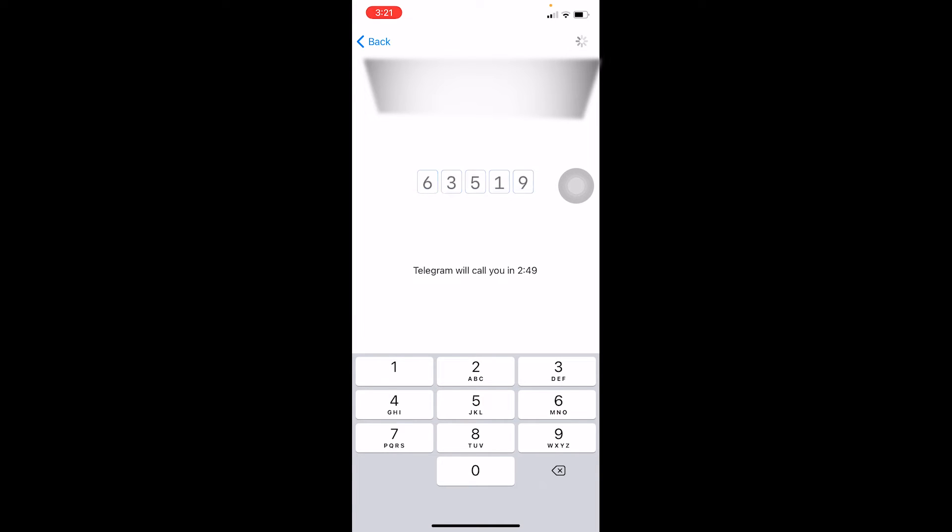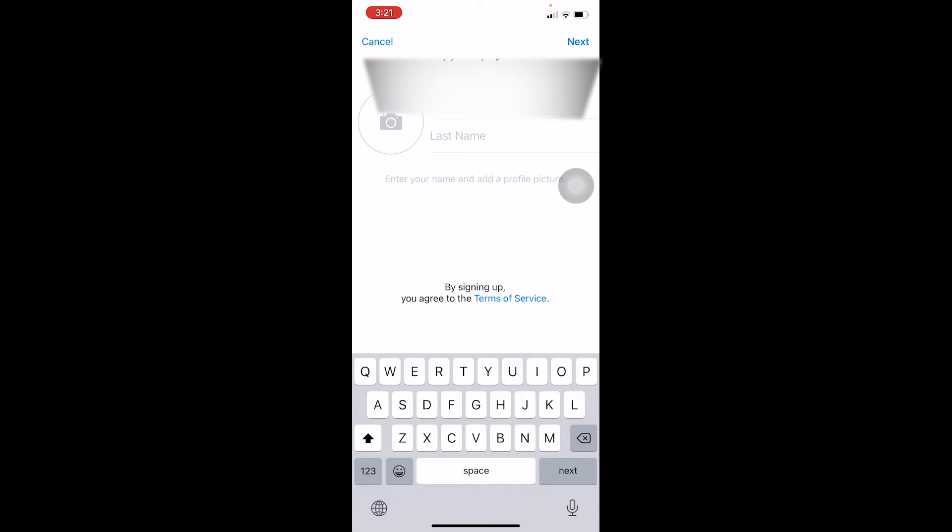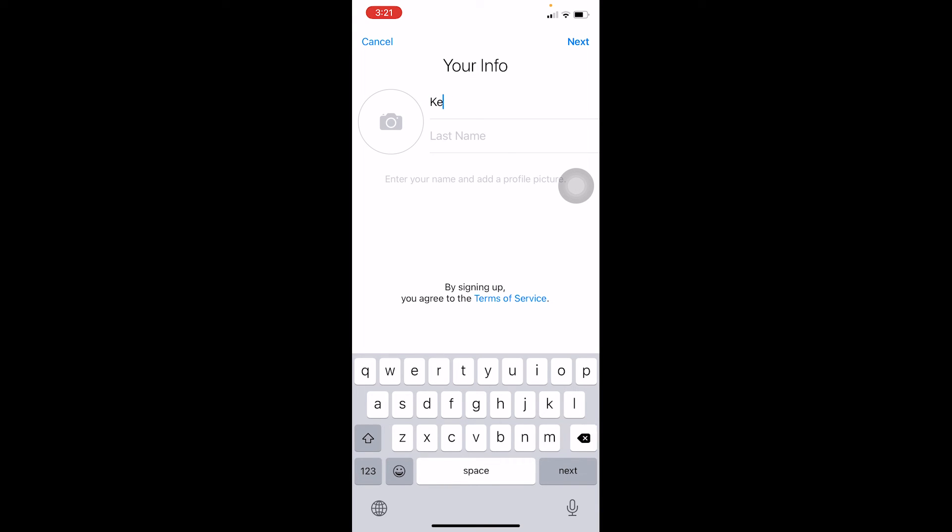Once you type the code, on the next step your Telegram is going to open up just like this. It's asking me to choose my name over here, but I've already done that so I'm not going to choose it. But that's basically how you can log in to a Telegram account.